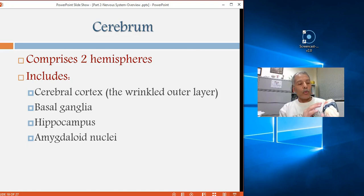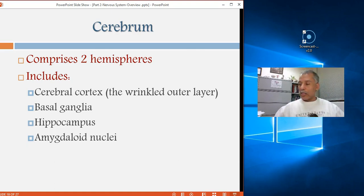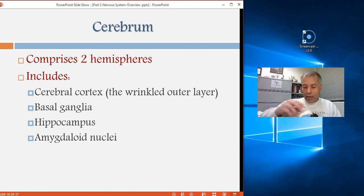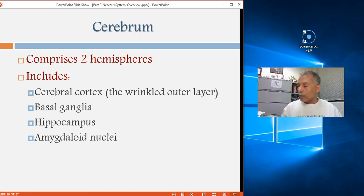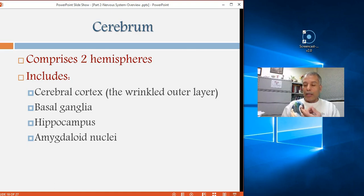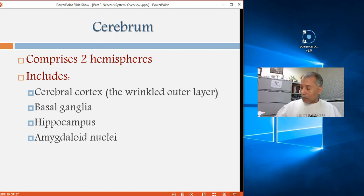It is very important not to confuse the cerebral cortex with the cerebrum. The cerebral cortex is simply the top cover — less than a quarter of an inch thick — wrapping around the entire cerebrum. It is the outside layer that is wrinkled and convoluted. Going deeper you find the basal ganglia, which are nuclei buried in the white matter of each hemisphere.